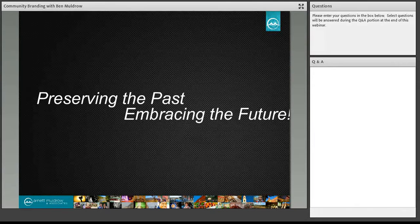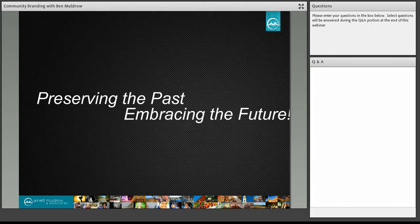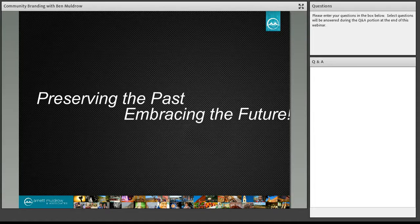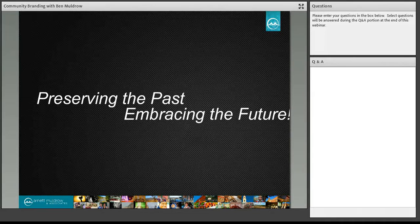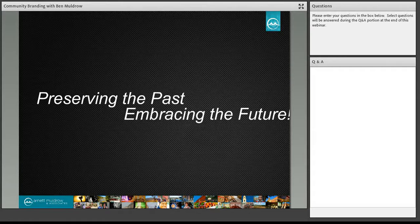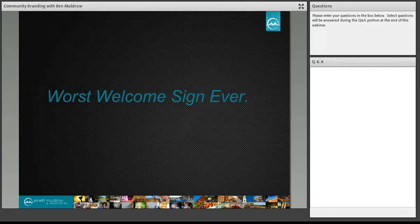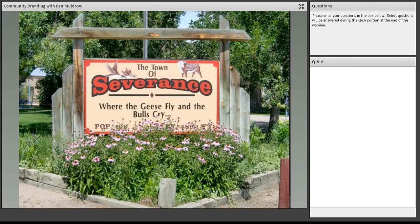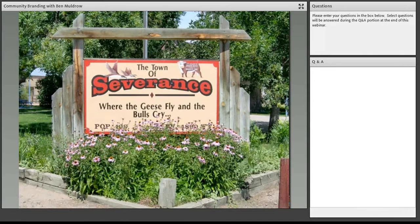And this is one of my favorites. This is from the town of Severance, Colorado. And as you can see, it says, where the geese fly and the bulls cry. Now, they have an elevation of 4,894 feet and a population of about 409. So, not a huge community. When I first saw this sign, I'll have to admit, I thought that the tagline, the geese fly and the bulls cry, it must relate to a beef slaughter industry. In this particular part of Colorado, there were heavy ranches. There were a lot of cattle in the area. I just assumed that the major economy of Severance was a place, it was tied into that cattle industry.